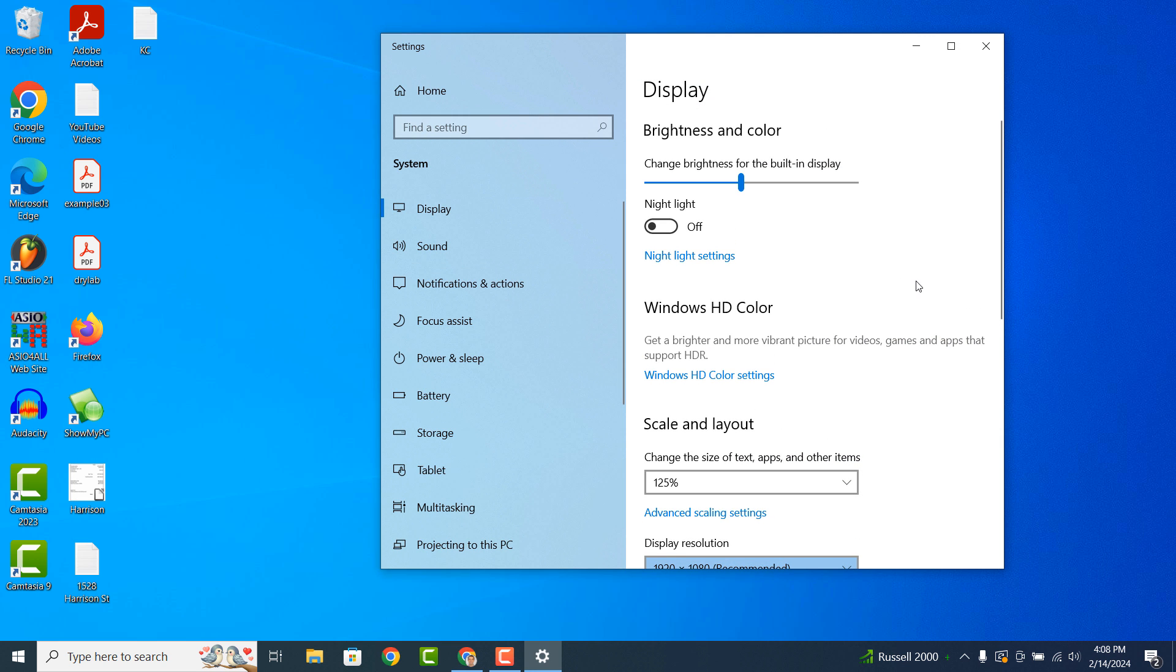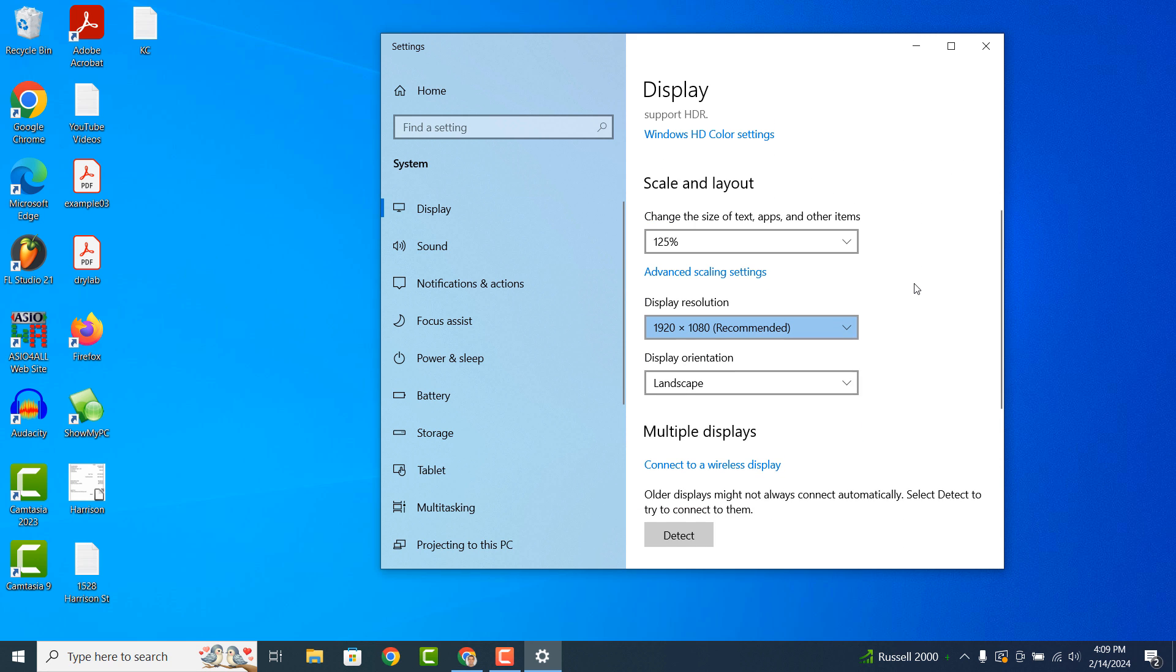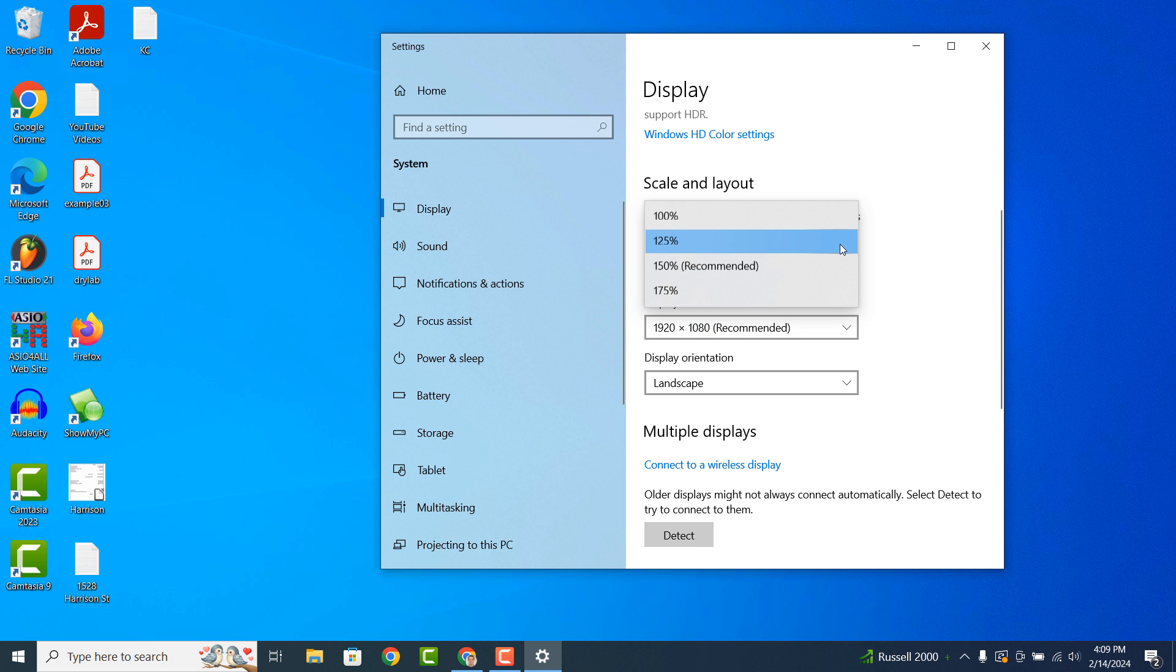A settings modal will now display. From here you can change the size of text, apps and other items. Right now, I have it set to 125% but you can increase or decrease this amount. When you decrease this amount, items on your computer get smaller and when you increase it, items get larger.